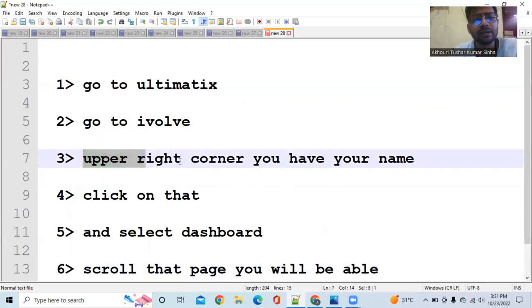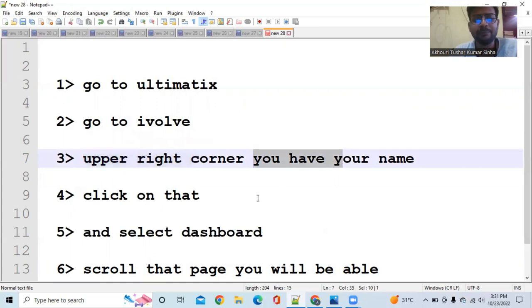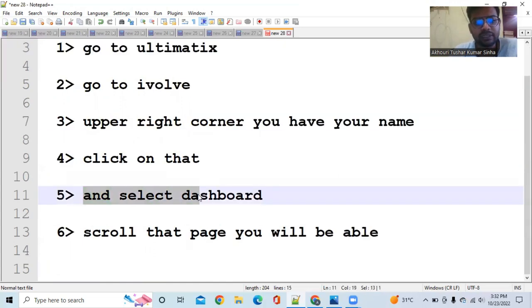There you can find in the upper right corner your name. Then you have to select Dashboard.